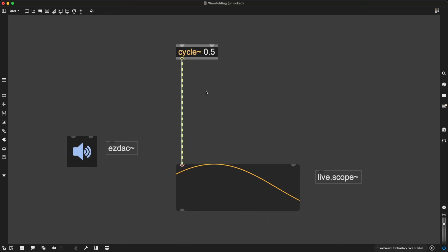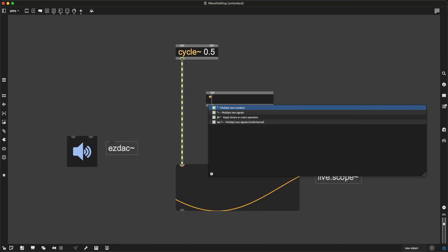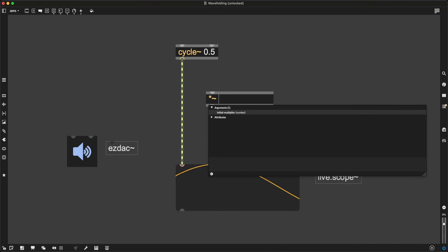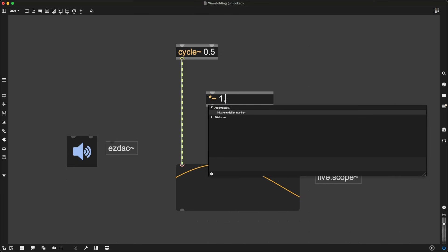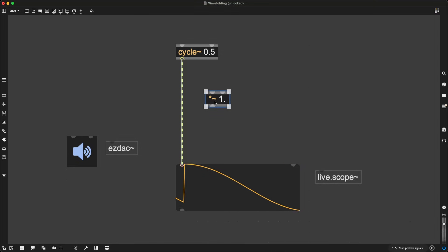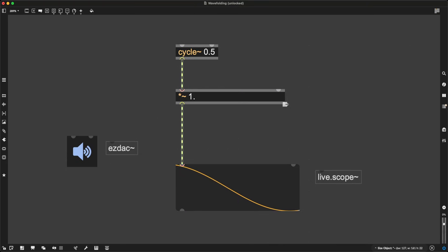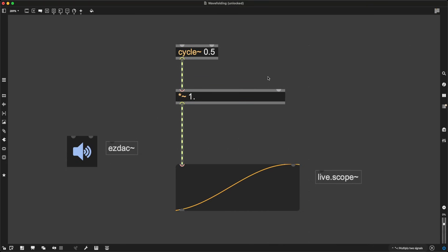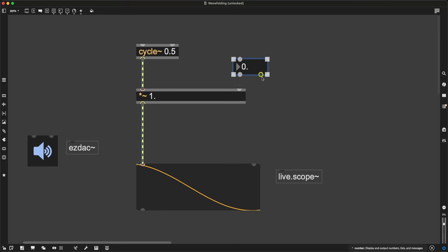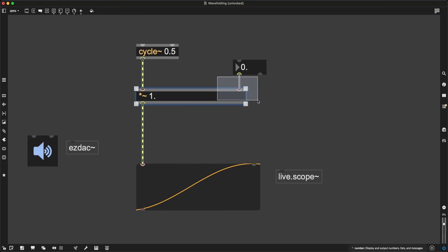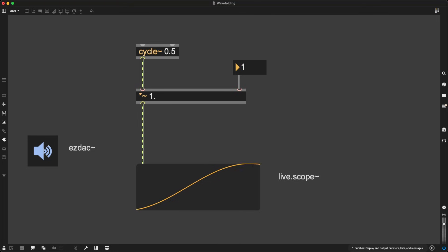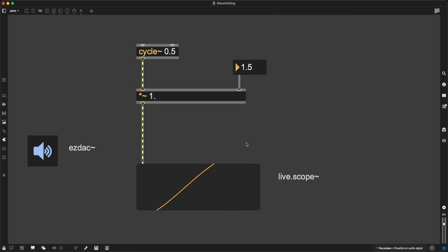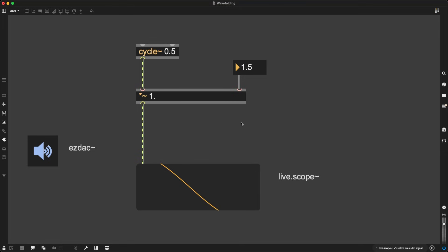But if I'm feeling adventurous, I can create a signal multiplication object, asterisk tilde, and give it an argument of 1. Then I can create a float number box by pressing F and connect that to the second inlet of this multiplication object and multiply it by 1.5. And now we can see this waveform is going a bit higher and a bit lower, going higher than 1 and less than minus 1.